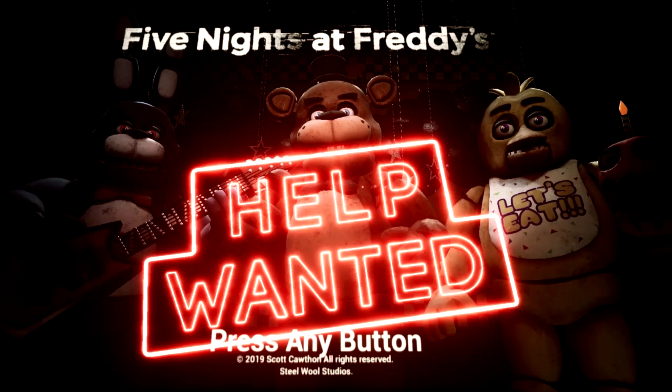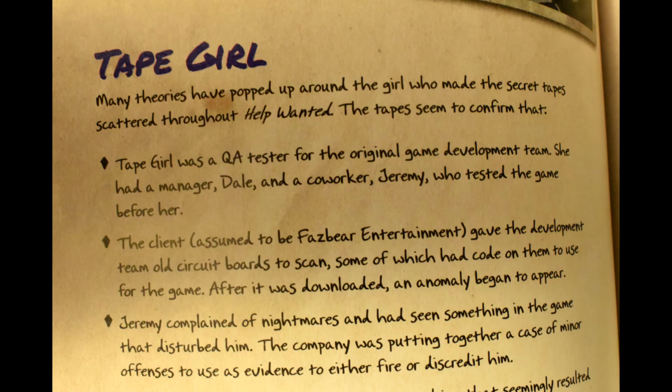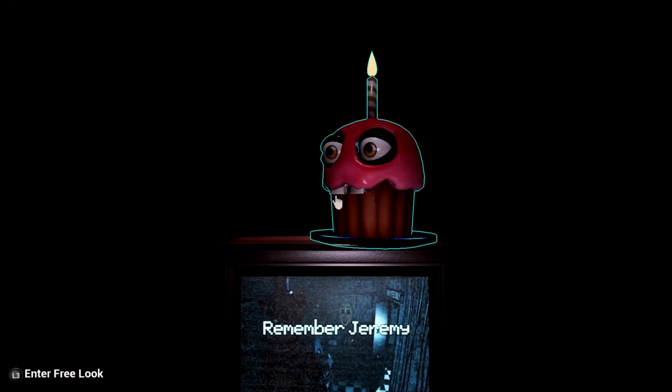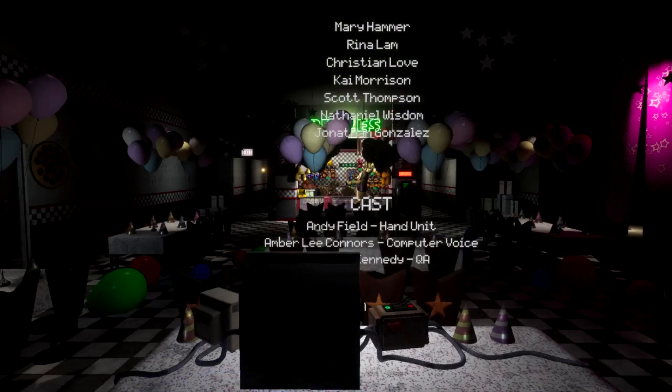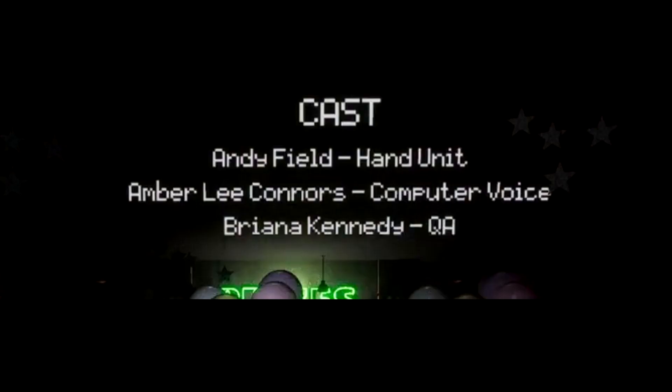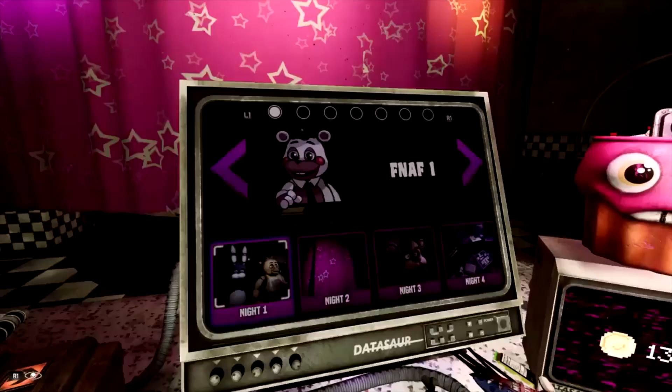Well, it seems that she was a QA tester, because if we look at page 140 of the FNAF Ultimate Guidebook, it says many theories have popped up around the girl who made the secret tapes scattered throughout Help Wanted. The tapes seem to confirm that Tape Girl was a QA tester from the original game development team. As Tape Girl is in charge of testing the game after Jeremy, this does make sense. Also, for the credits of Help Wanted, Tape Girl is actually called QA, so that's also a point in the QA direction.